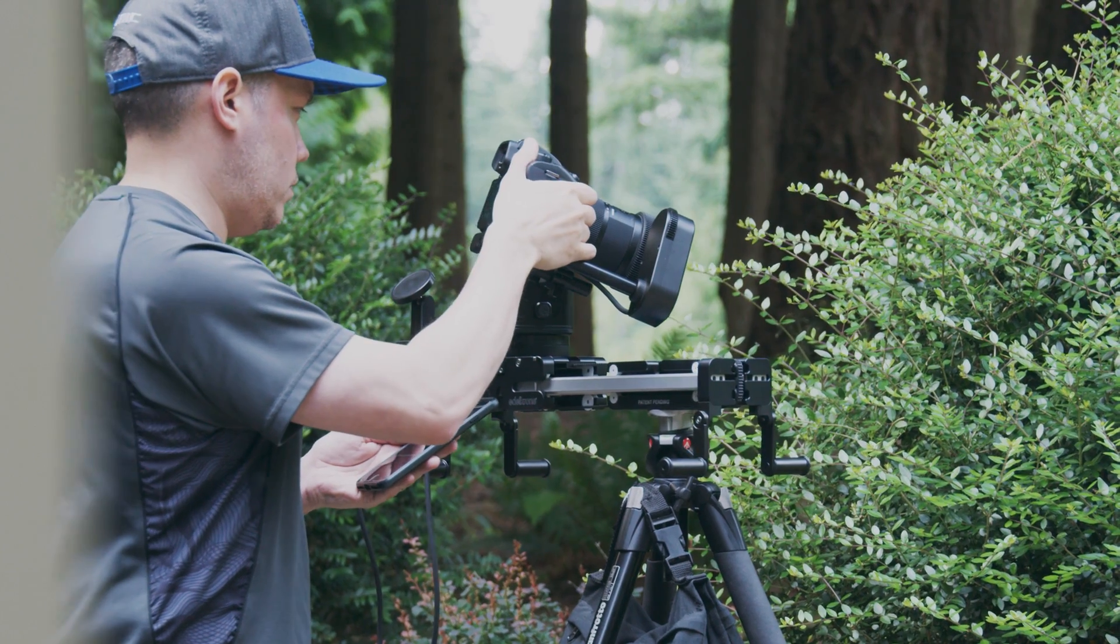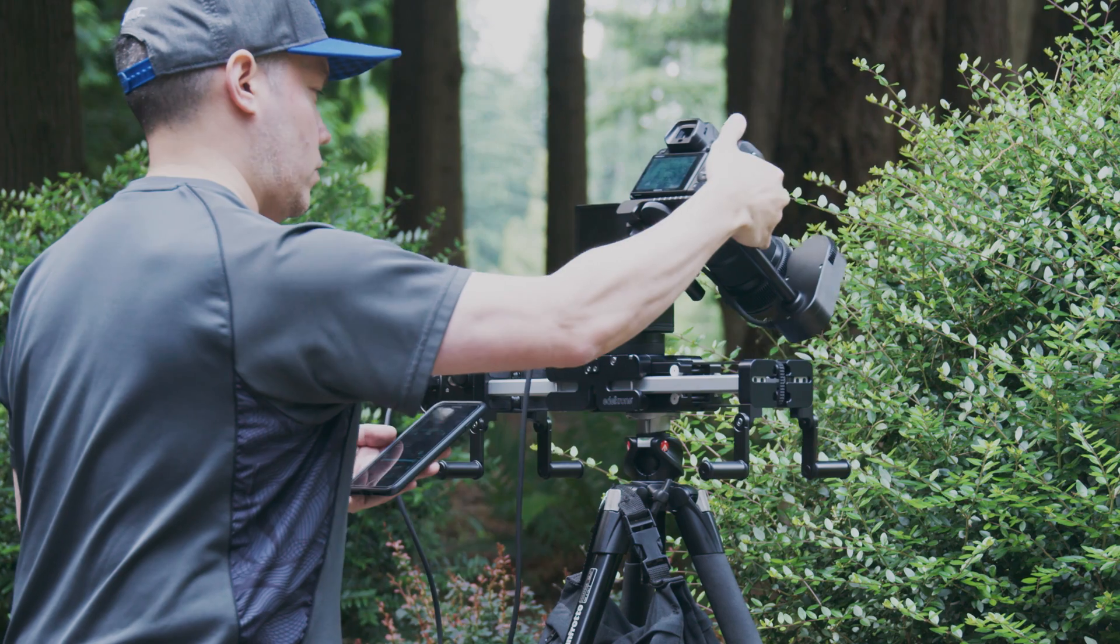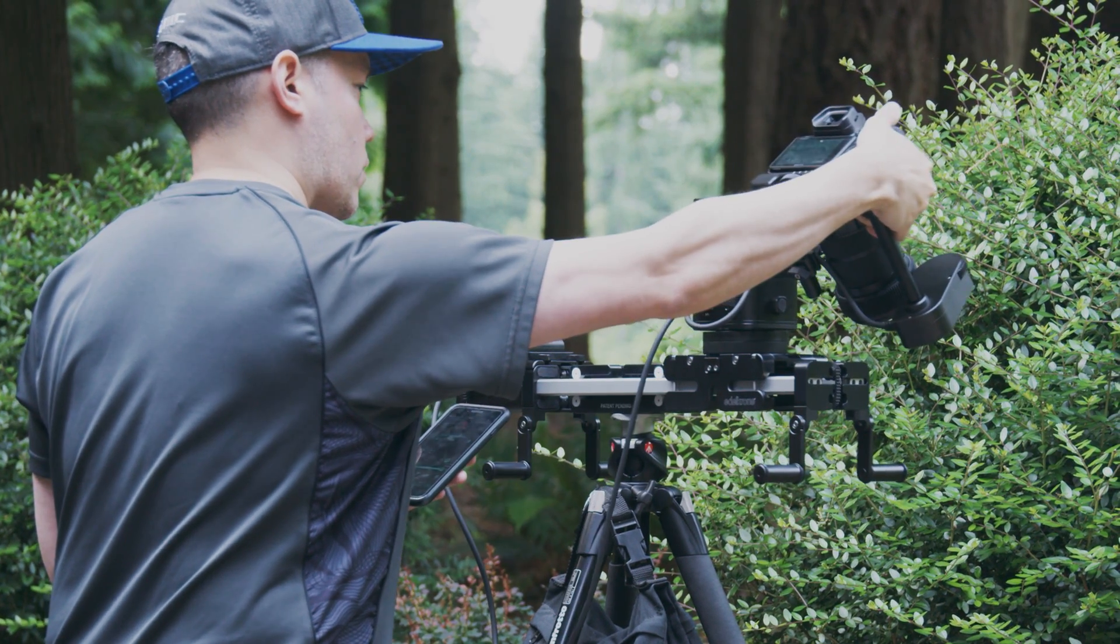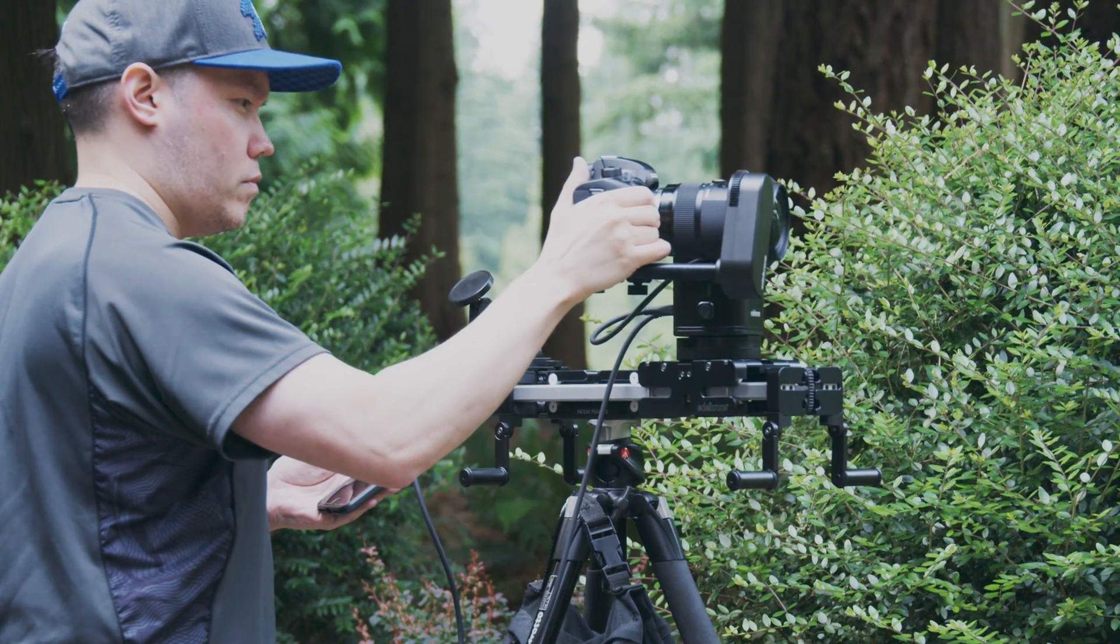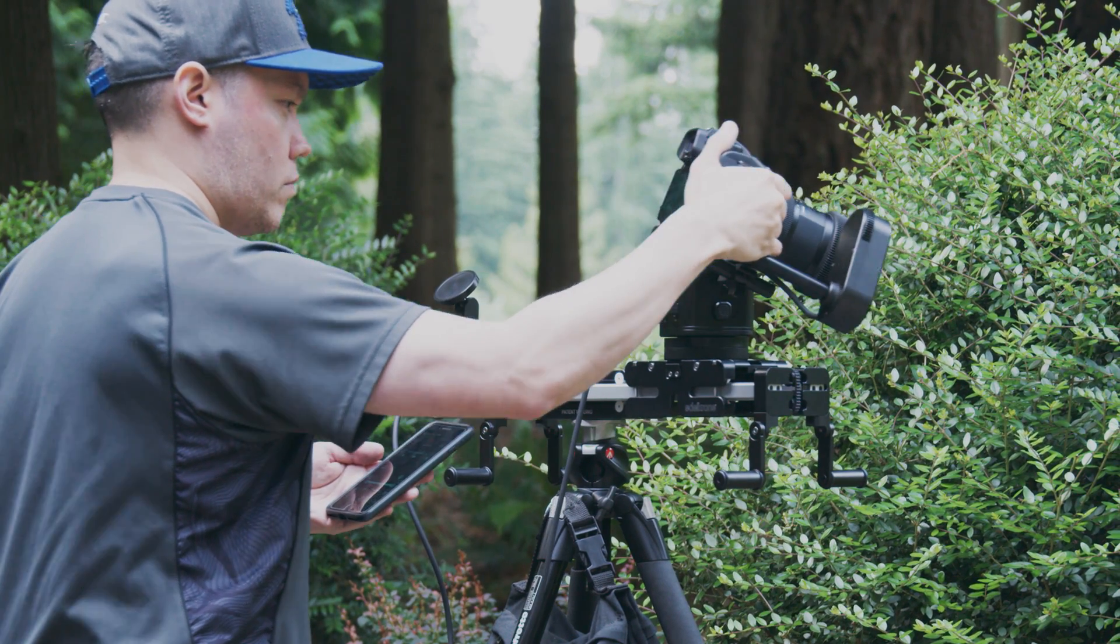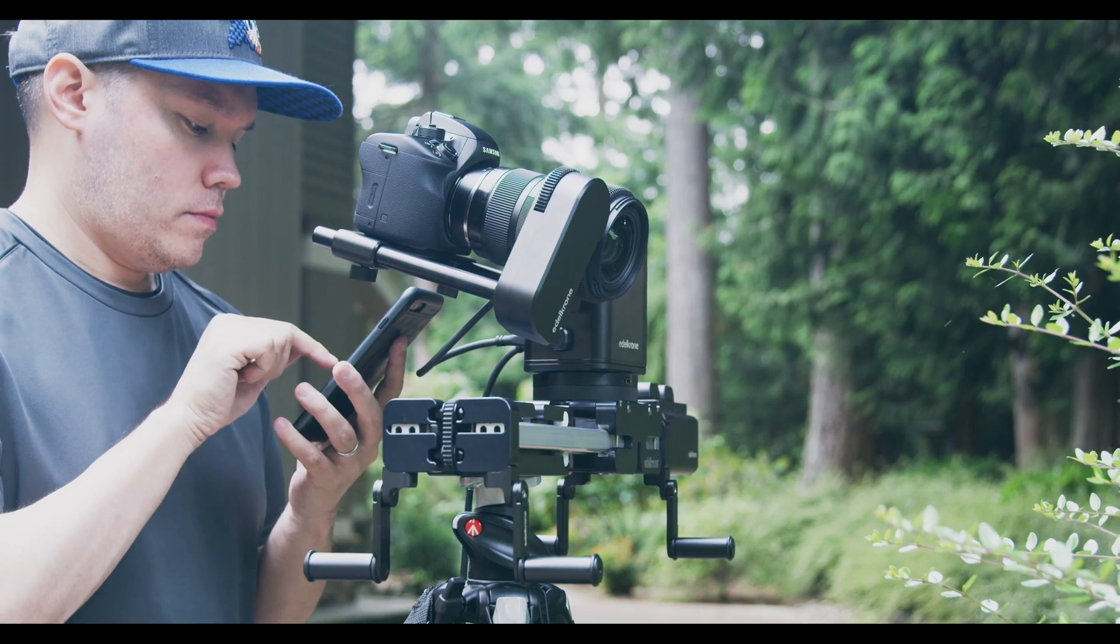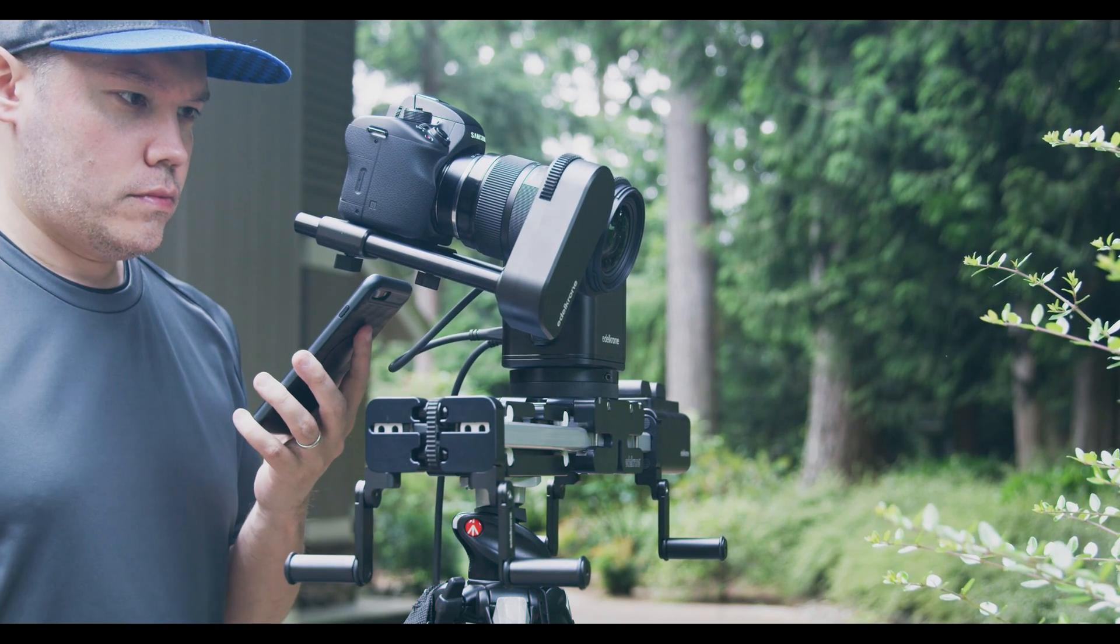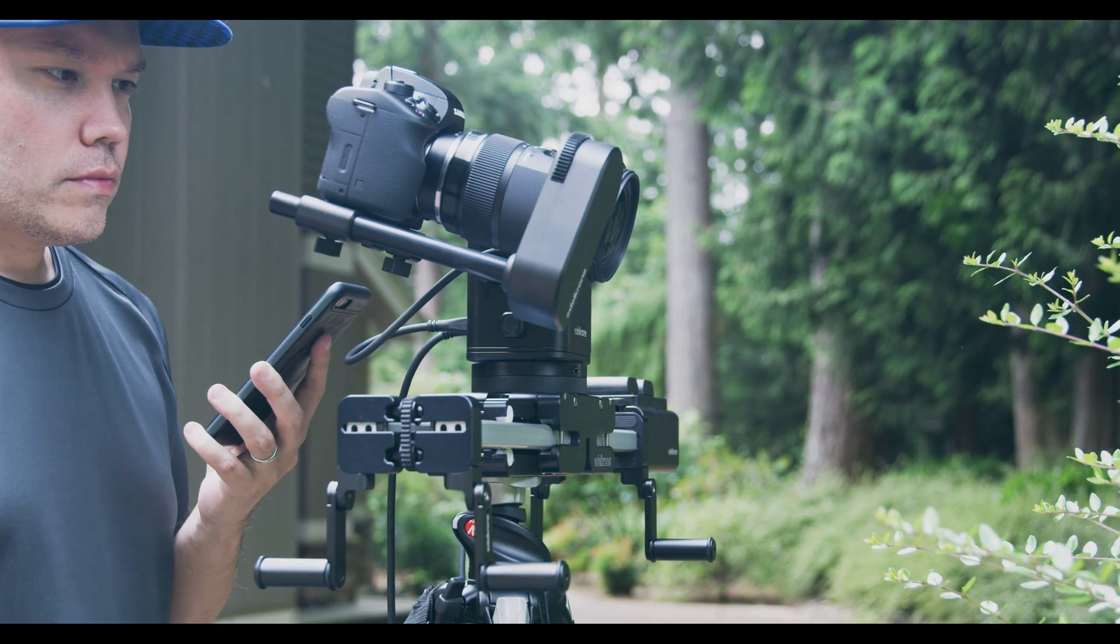For this review, since I already owned the slider plus, I just replaced my old target and action modules with the new motion kit version. After some fine tuning, again, thanks to the Edelkrone video manual, I got some really nice shots and came away pretty impressed.